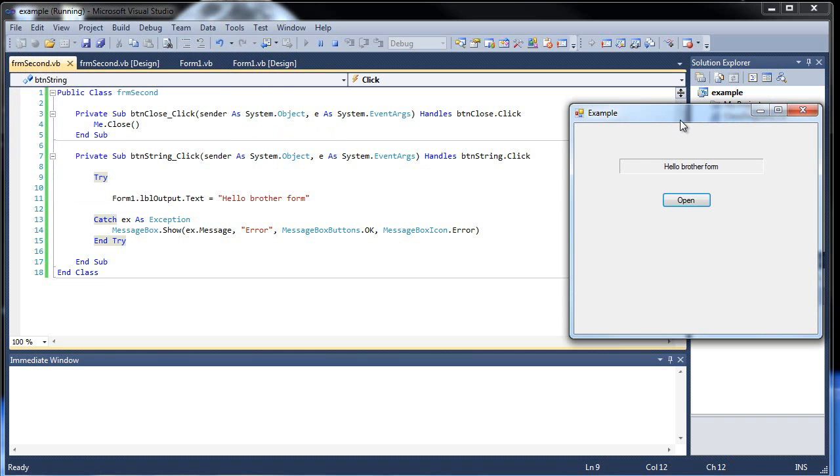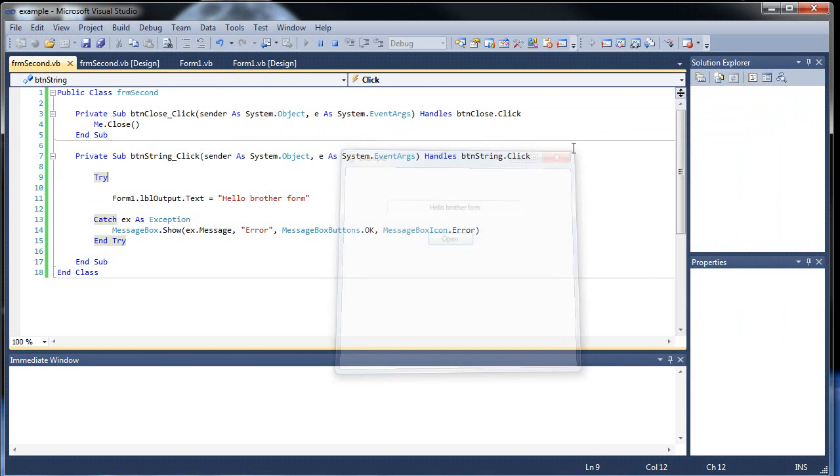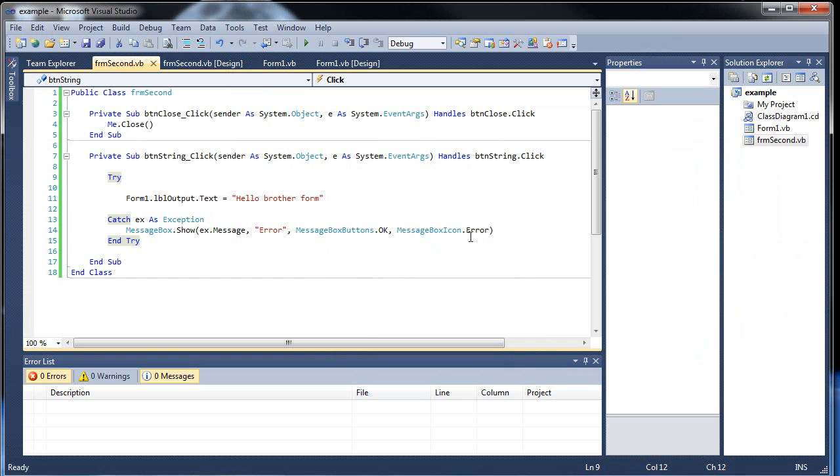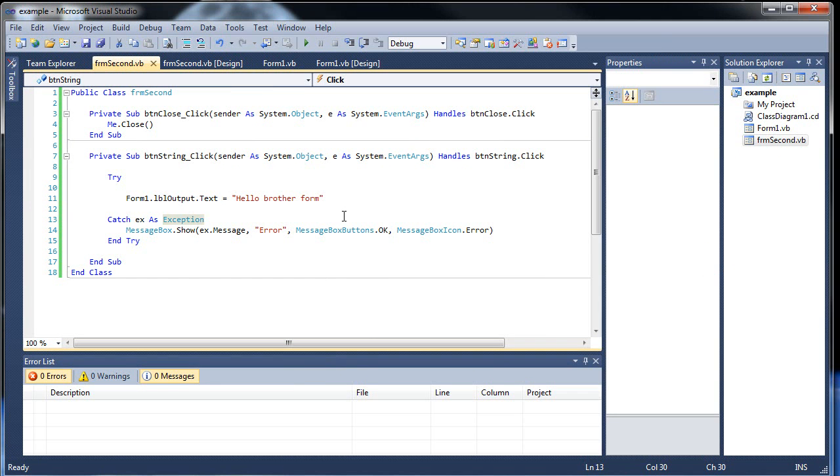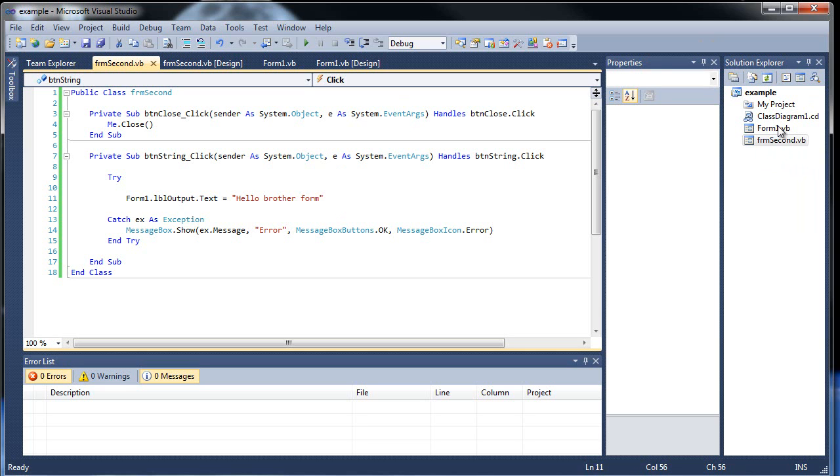And that's how you access form controls from another form. You just throw out the form name first, followed by the control, and then whatever you would like to do to it. So that's about it for this tutorial. And just for a sneak peek, in the next tutorial, we're going to learn how to create a module. And basically what they are, is it allows you to throw in functions, procedures, subroutines, all in here that can be accessed by multiple forms. And it makes it very simple to access functions if you want multiple forms to be able to access them. So until then, I hope this tutorial was helpful for you. And I'll see you next time.